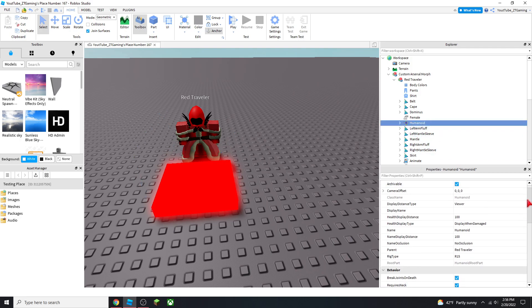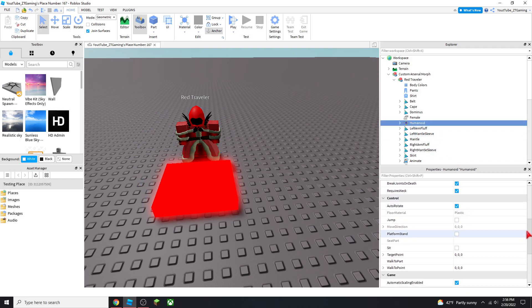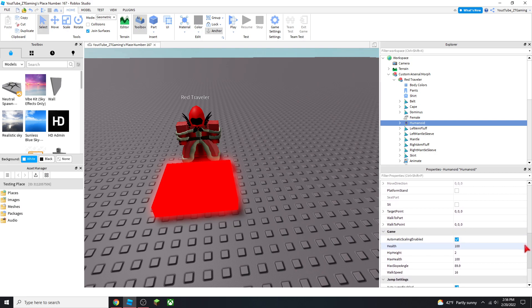And then scroll down until you see a game, and then you'll see its walk speed. Change it to whatever you want, so we're just going to change it to 100.